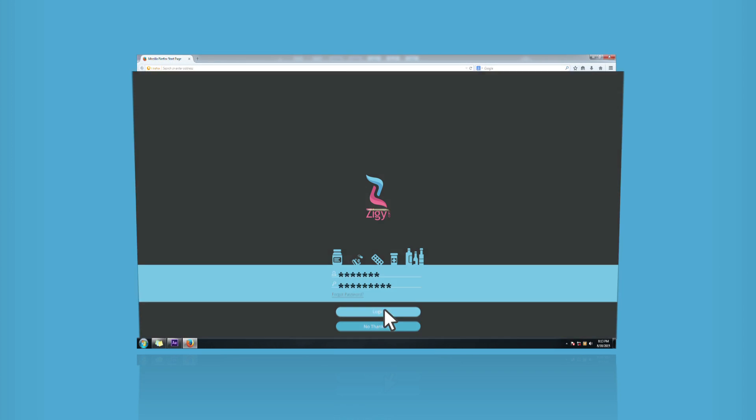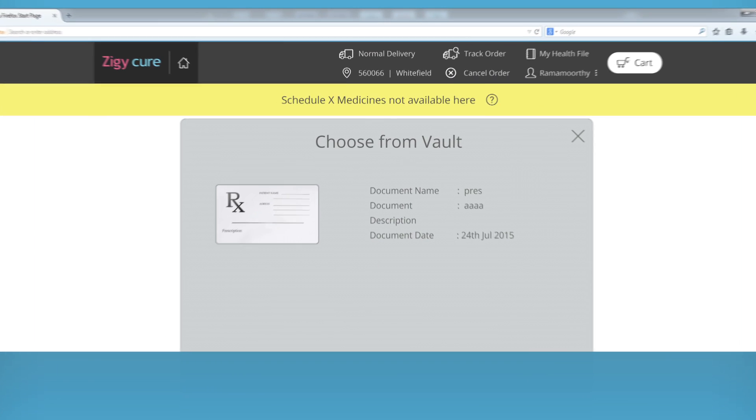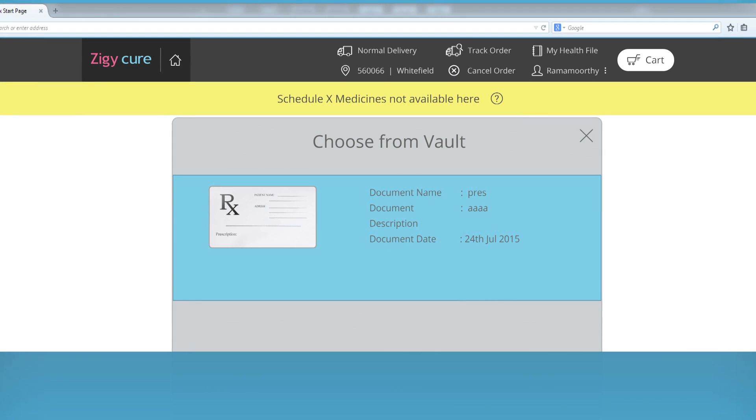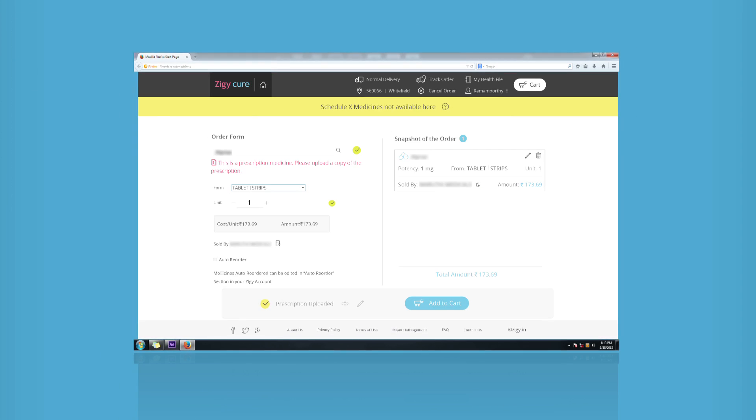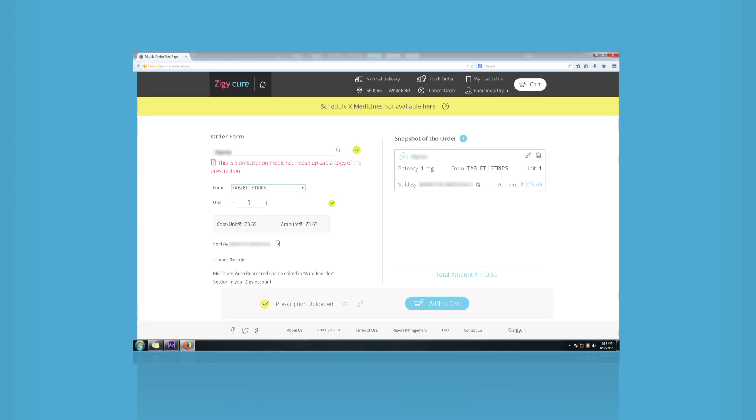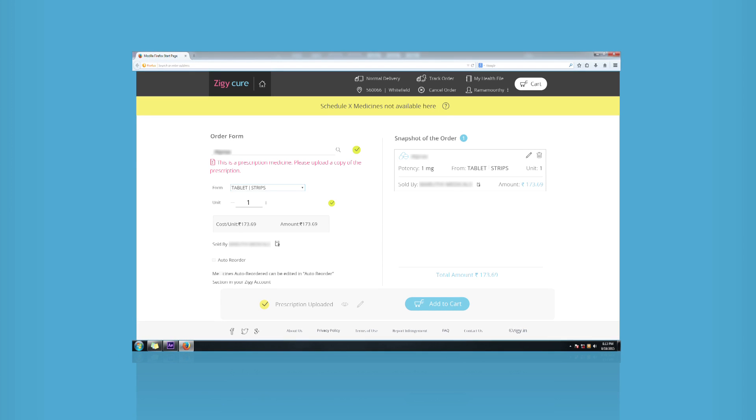If you have the prescription ID, just click on the Select button and attach the appropriate prescription which already exists in our system.